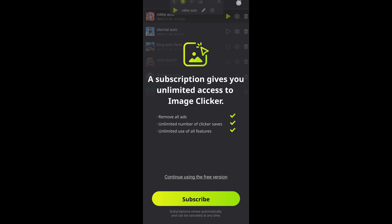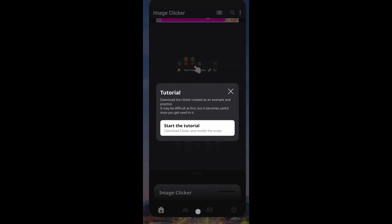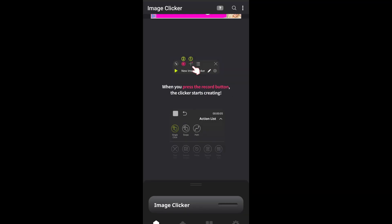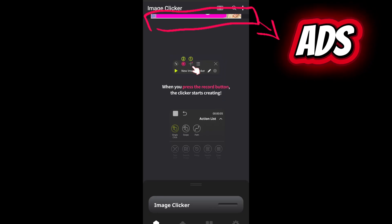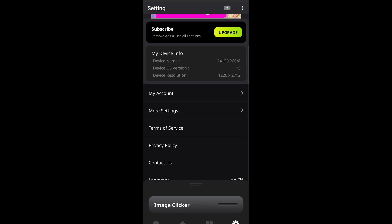Now the main activity is our initial activity — we don't need to login with this app. This is the basic idea about bypass activity. Now analyze this app: it contains ads and asks for a yearly subscription.